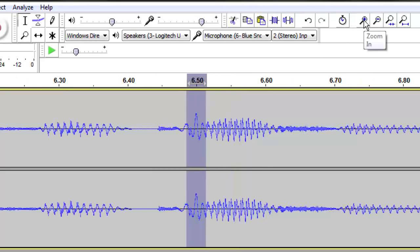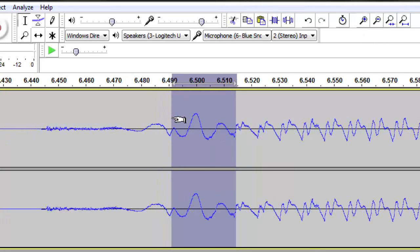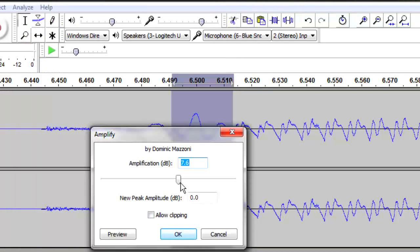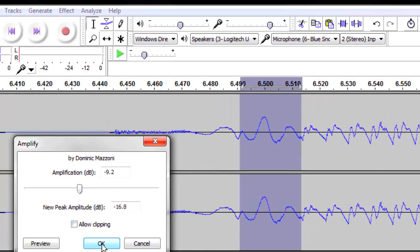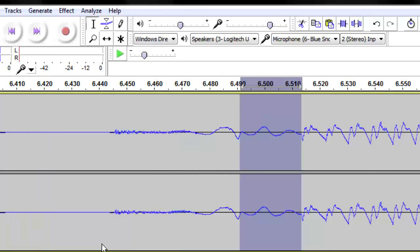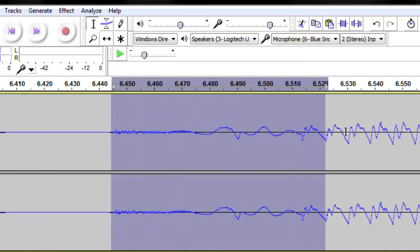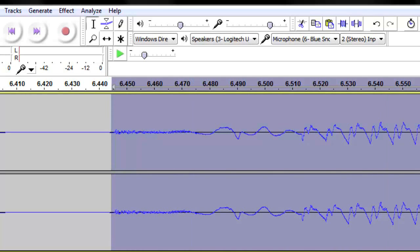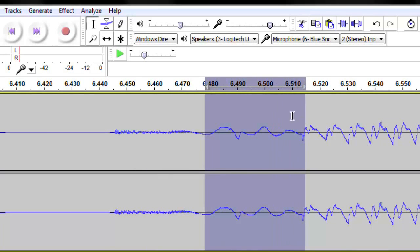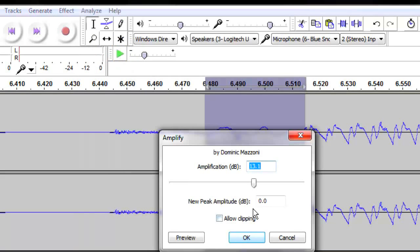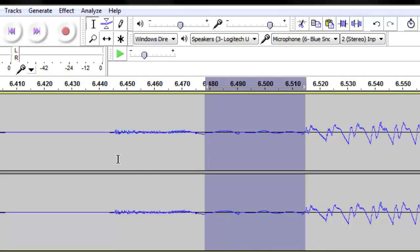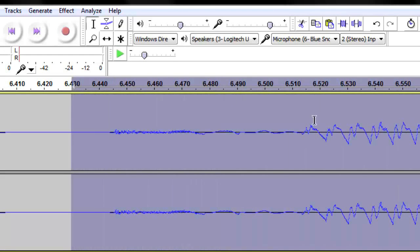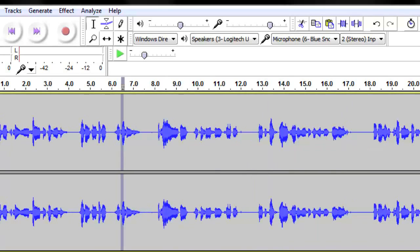You can zoom in until you're just right on top of it. We want to make it equal with the waves around it. It looks pretty good — let's see what it sounds like now, looping a larger portion. Still a little breathy. Let's see if we can bring it down a little bit more. Well, we might just have to live with that. I think we've done as well as we can there.